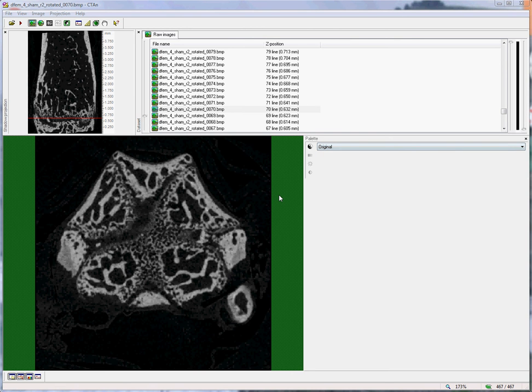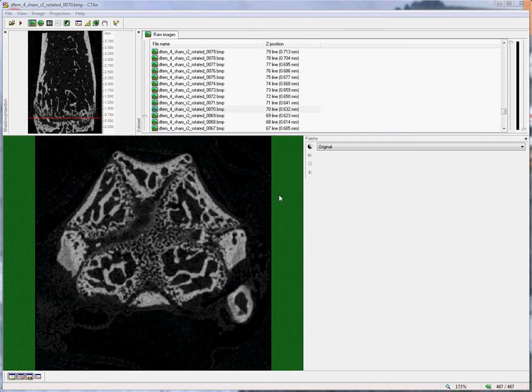Hello. This video shows how to select and delineate a cortical bone volume of interest from the mouse femur. The same method could also be applied to the mouse tibia or the rat femur or tibia.